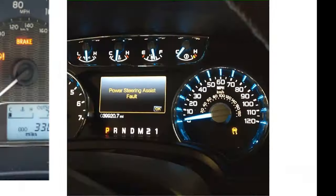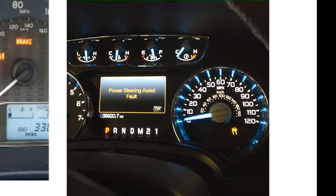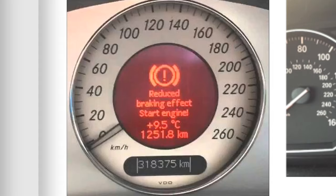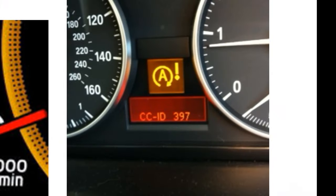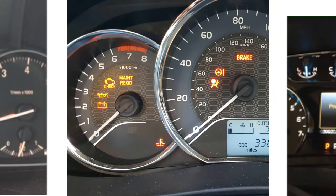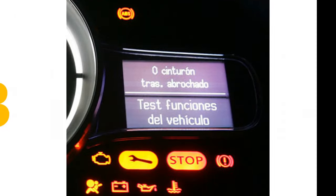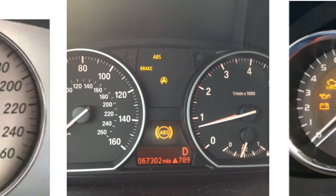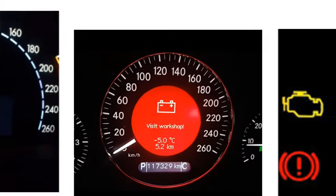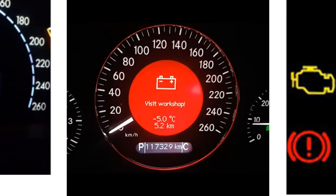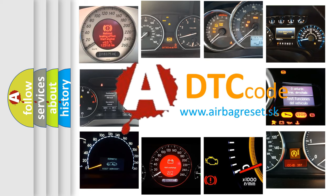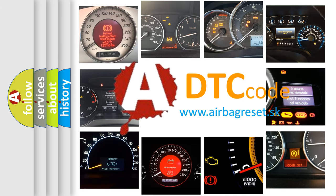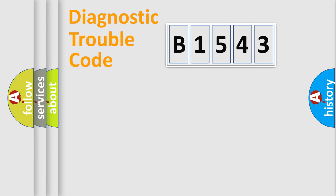Welcome to this video. Are you interested in why your vehicle diagnosis displays B1543? How is the error code interpreted by the vehicle? What does B1543 mean, or how to correct this fault? Today we will find answers to these questions together.